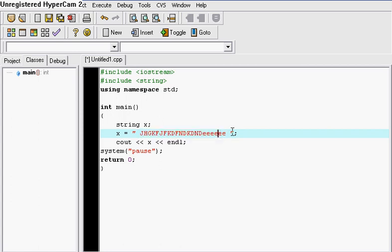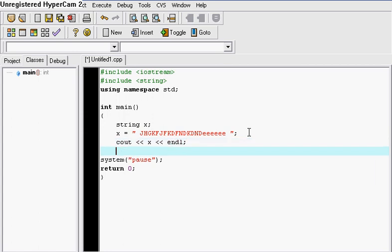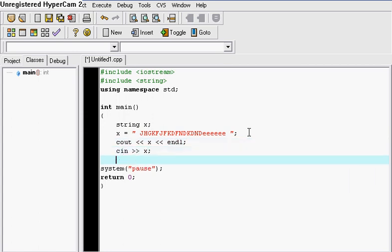So that's how you use strings and they actually come in handy if you want to use a cin. For example, I can put cin x and after that just cout 'your name is' x and endl.